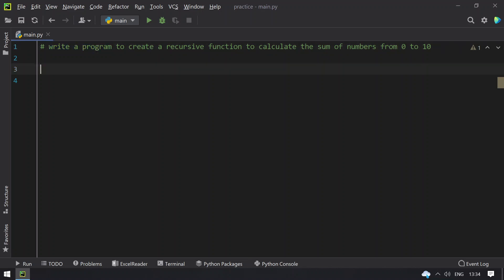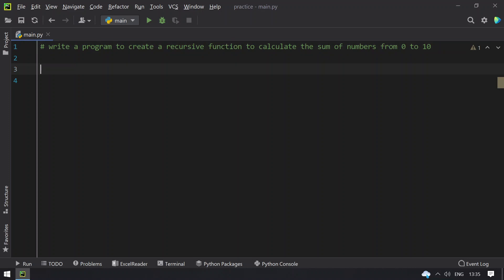So you have numbers that is 0 to 10, and using the recursive function in Python you have to calculate the sum. 0 to 10 if you add it evaluates to 55, so the result should be 55. As well, you should understand what is a recursive function in Python. A recursive function is a function that calls itself directly or indirectly.